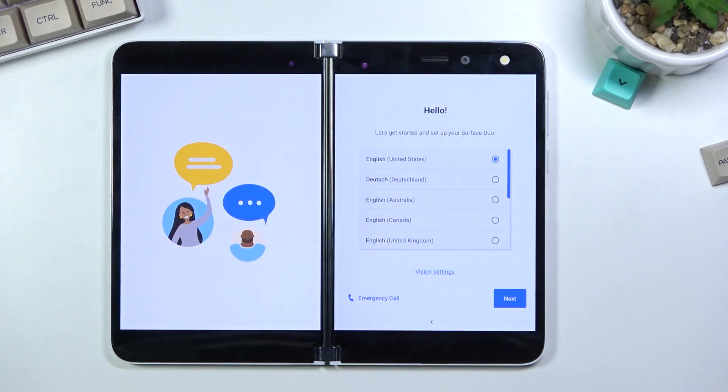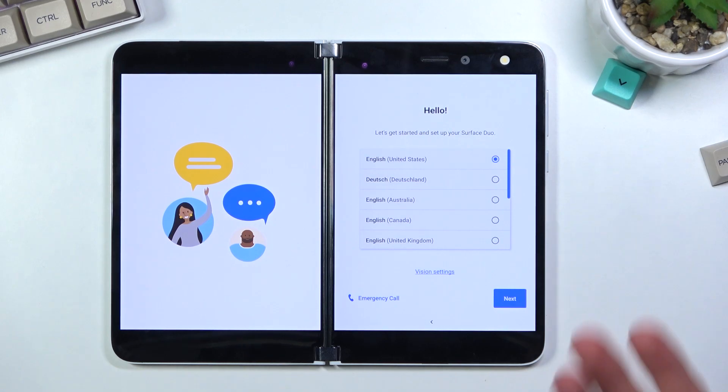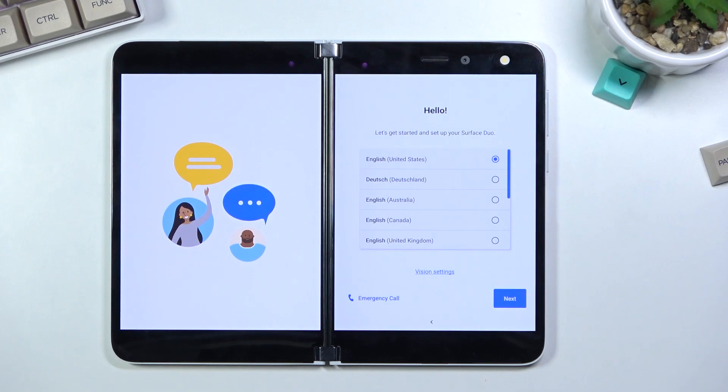Now actually this took quicker than three minutes, this was maybe a minute. And as you can see, the process is now finished, so you can set up your device however you like.